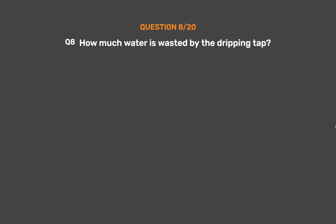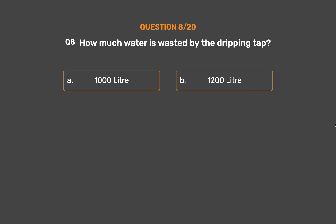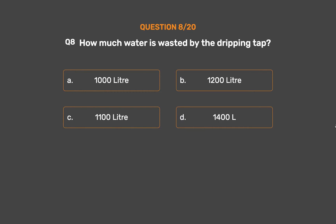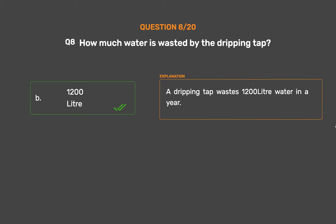Question No. 8. How much water is wasted by a dripping tap? Option A: 1000 litres. Option B: 1200 litres. Option C: 1100 litres. Option D: 1400 litres. A dripping tap wastes 1200 litres of water in a year.